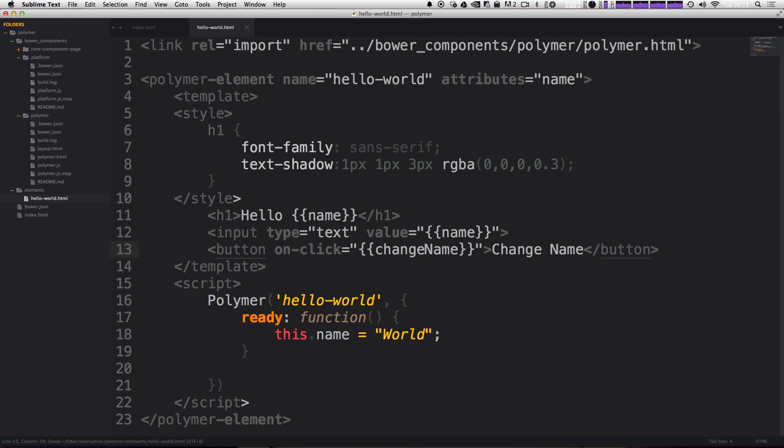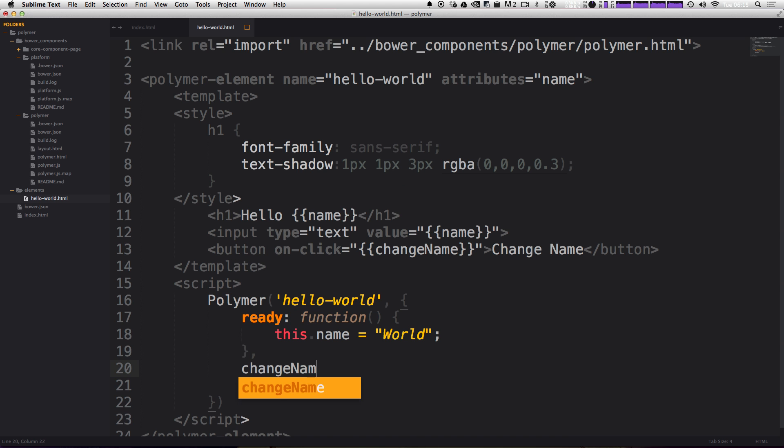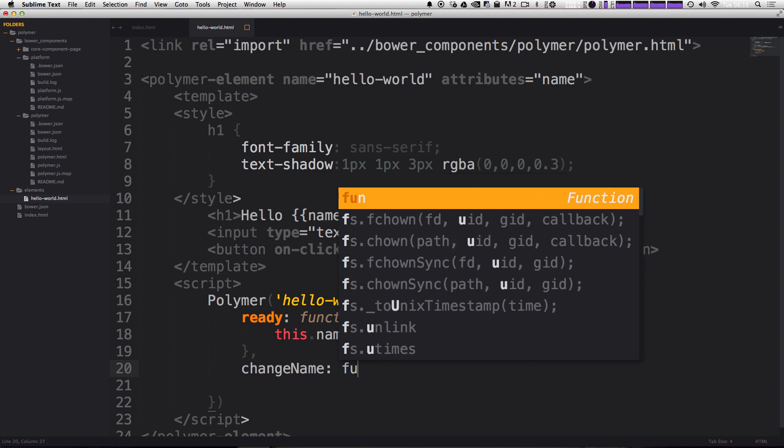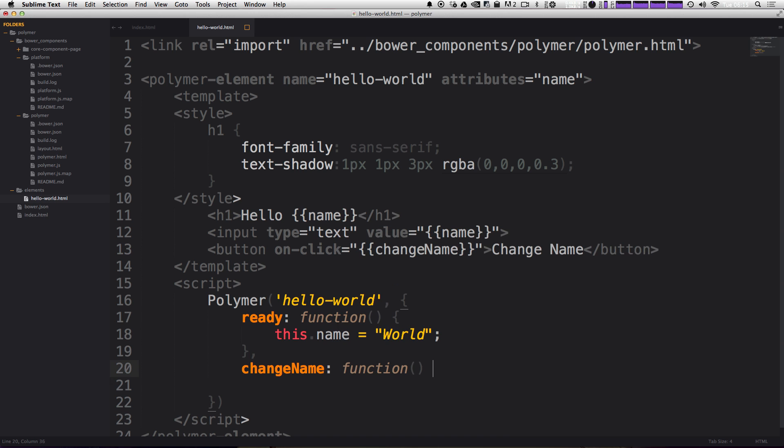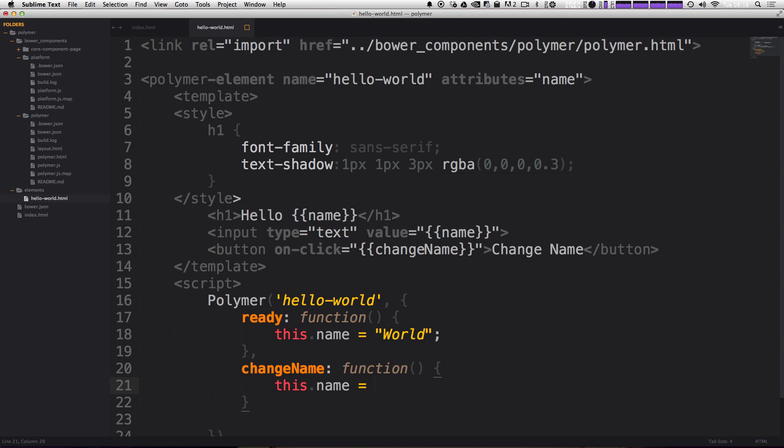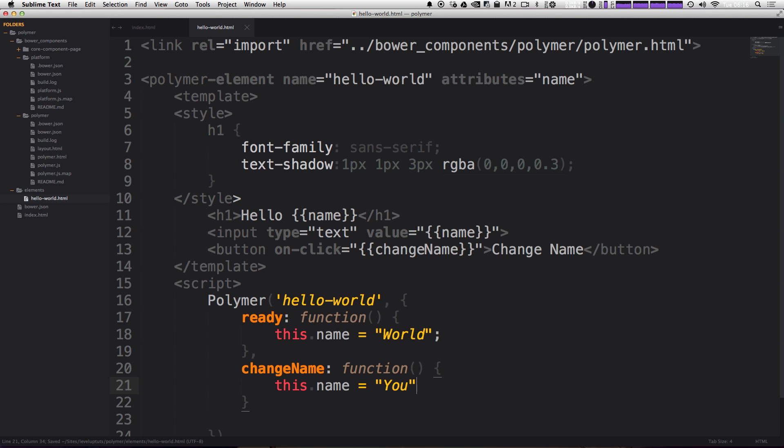Now we need to write the function change name. So in our polymer script down here, we had our ready function. Let's put a comma after our ready function and add a new function for change name. So let's say change name, colon, and then function. And just like our ready function, we have the ability to set this dot name. So we can say this dot name. And we're going to have it set to a string that's just going to be hello you.